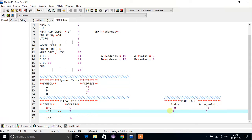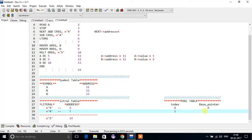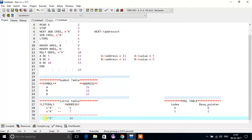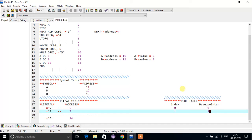Now we will see how the pool table works. In the pool table, we store the base value — meaning the starting address of the literals in each pool. For the first pool containing nine and four, the base value will be zero. The next time LTORG or END is encountered, the next base value will be two. So now we understand what the pool table, literal table, and symbol table are.